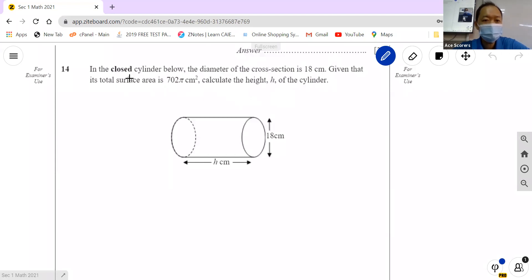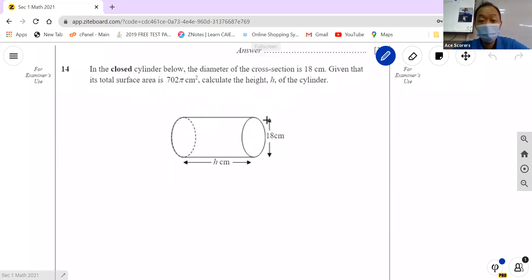This is a closed cylinder. The diameter of the cross section is 18 cm — so diameter is 18 cm. Given that the total surface area is 702π, calculate the height. First we need to know how to find the total surface area.